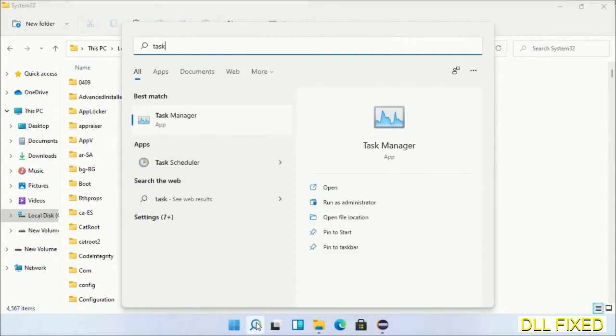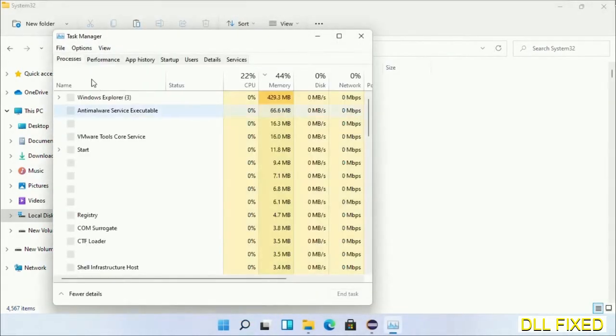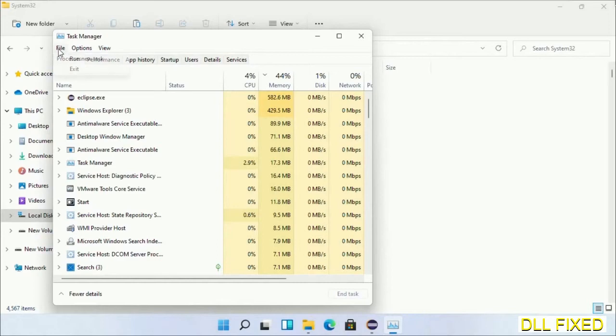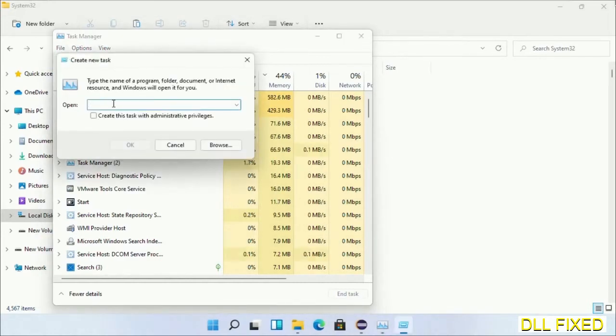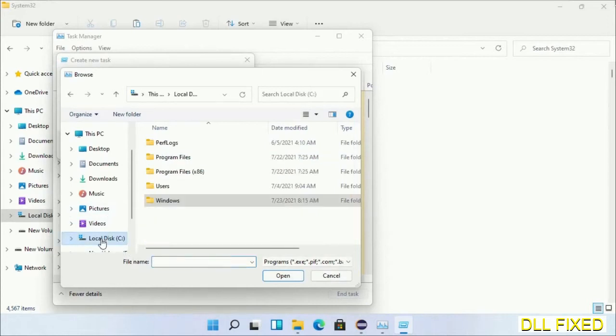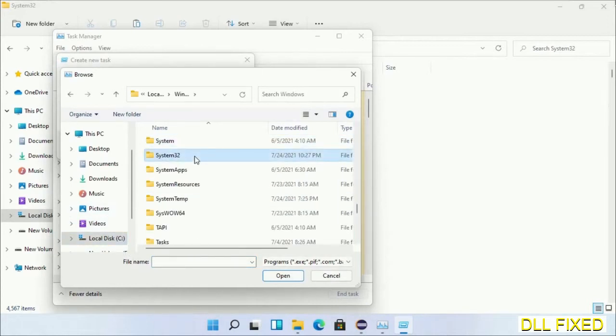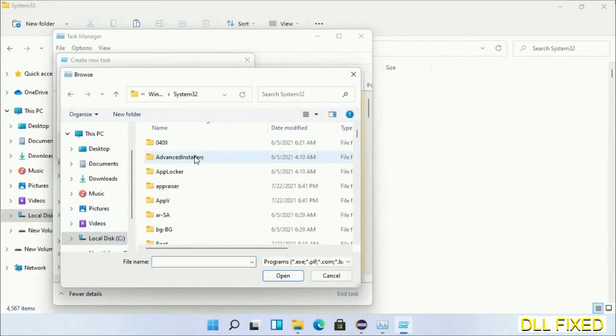Now open Task Manager with administrator access. Click File, select Run New Task, then click on the Browse button. Now open C drive again, open Windows folder, open system32 folder.